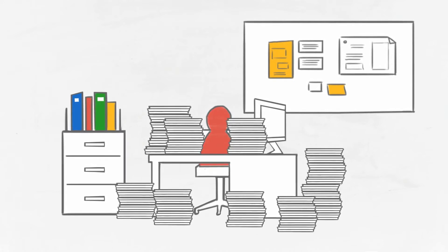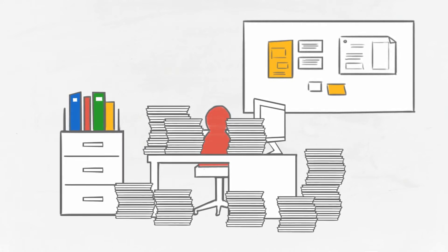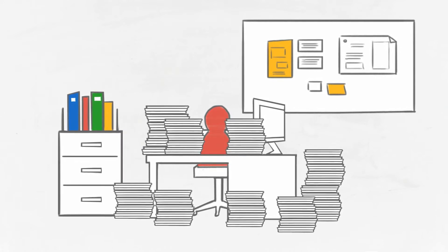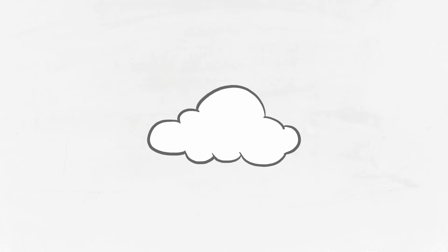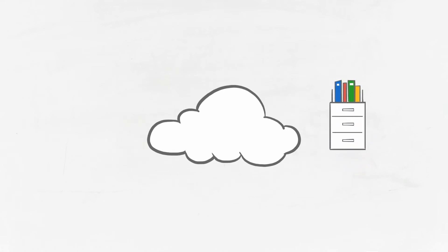The answer is everything. The cloud helps lighten your load and can be anything you need it to be. It can be a virtual file cabinet that stores and helps you organize all of your business documents.